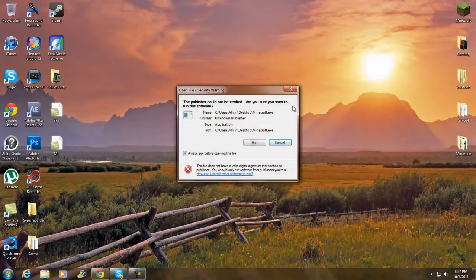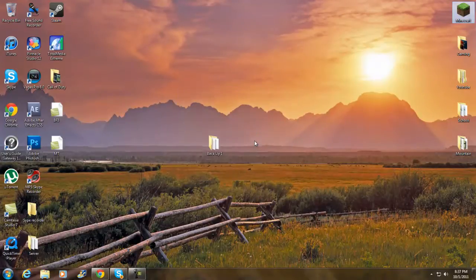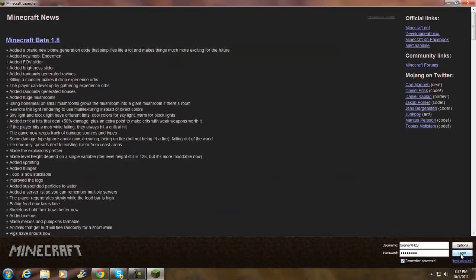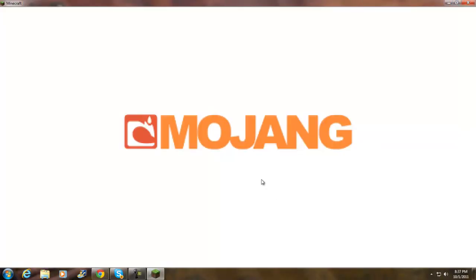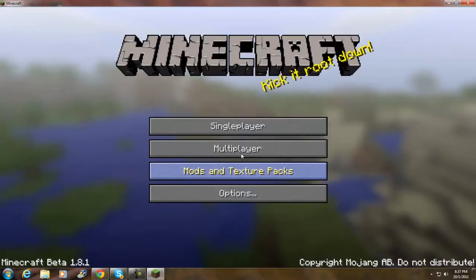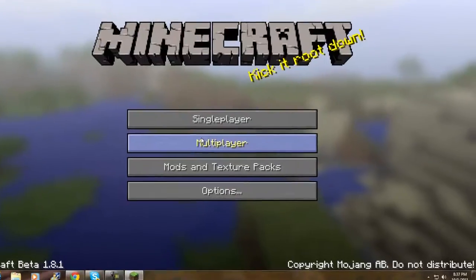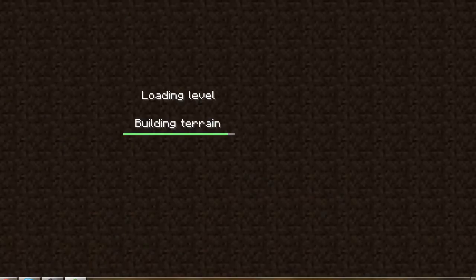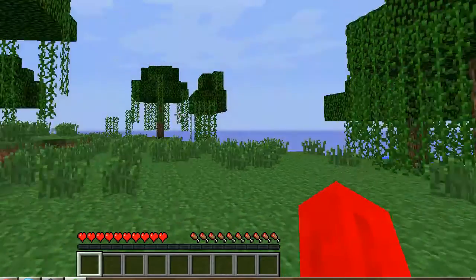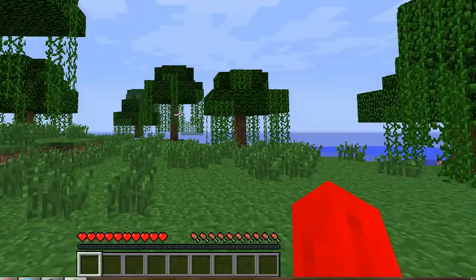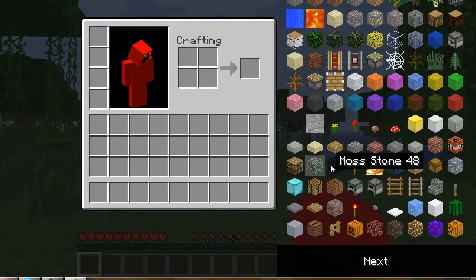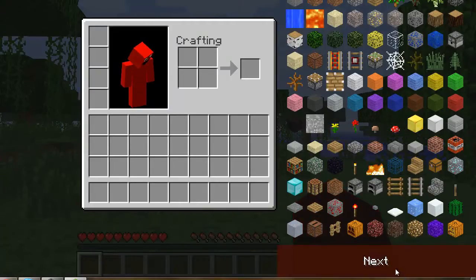Let's go see if it works. No black screen — that's good, that probably means it works. I have Too Many Items on so I'll just cheat my way through to check everything.